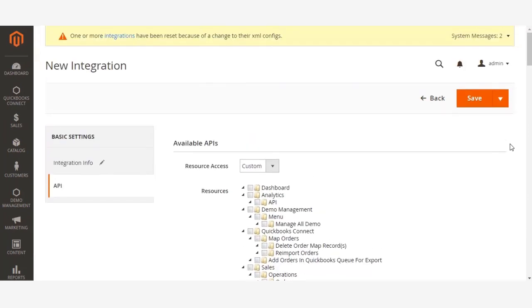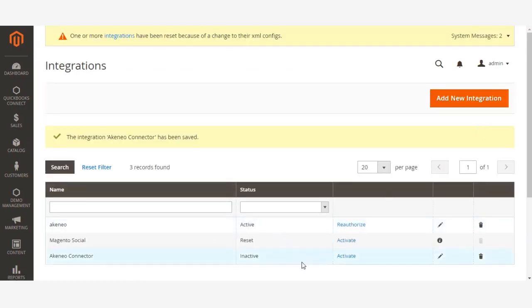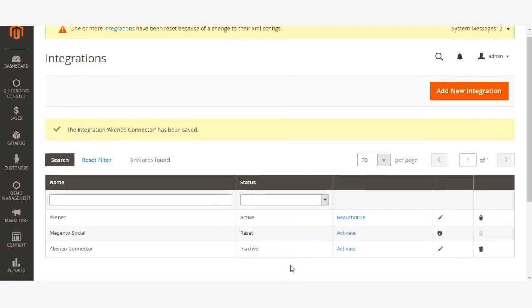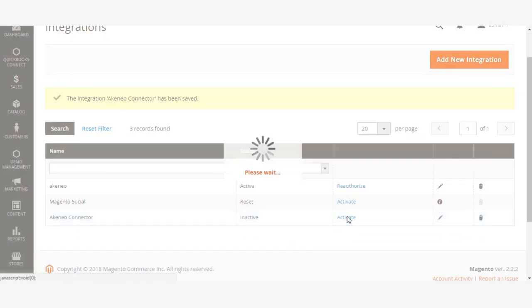Now simply click Save. The integration is created. Now you need to click Activate.